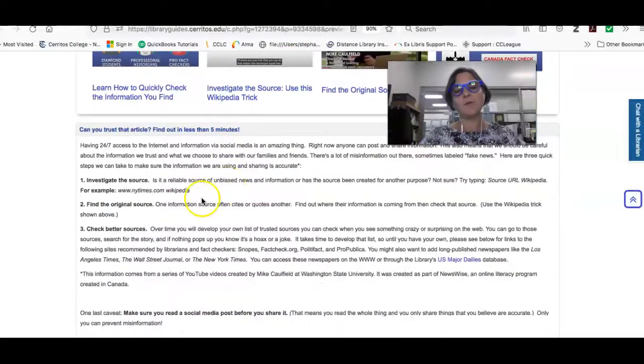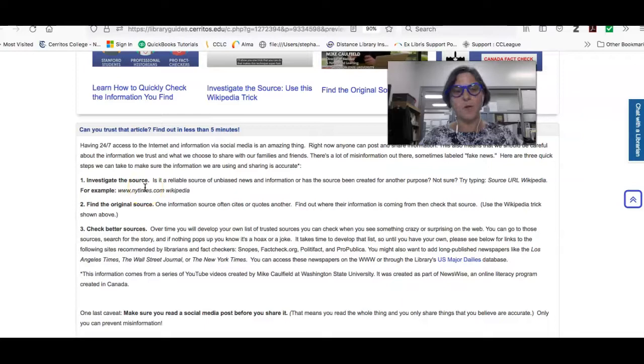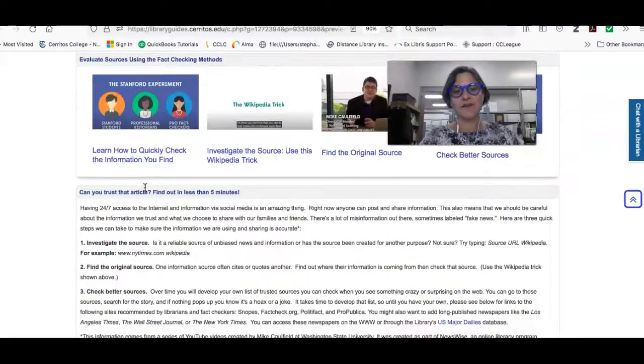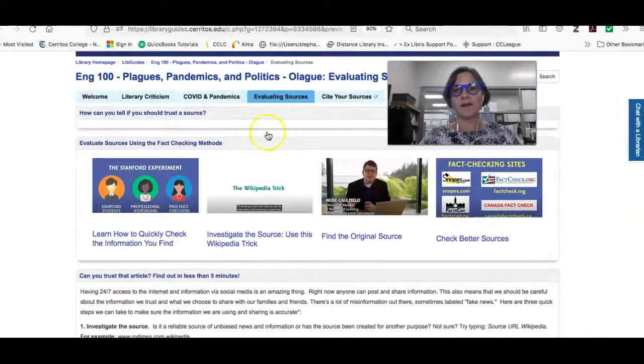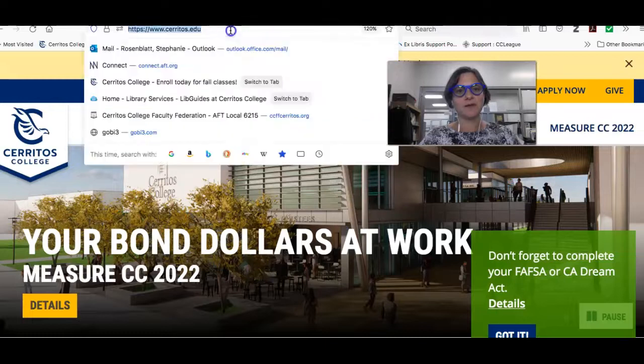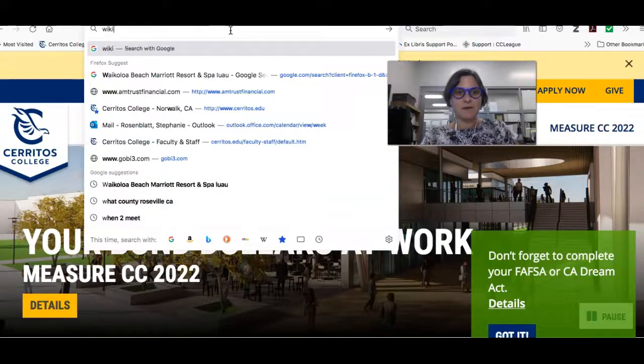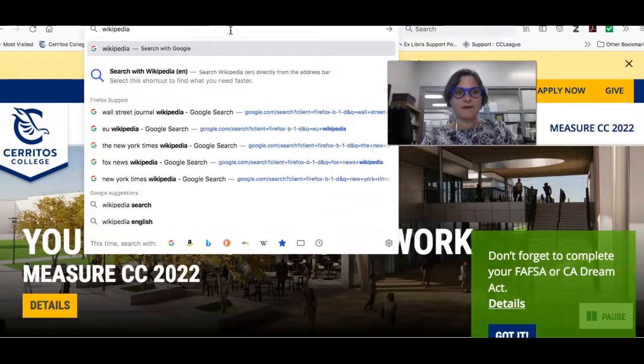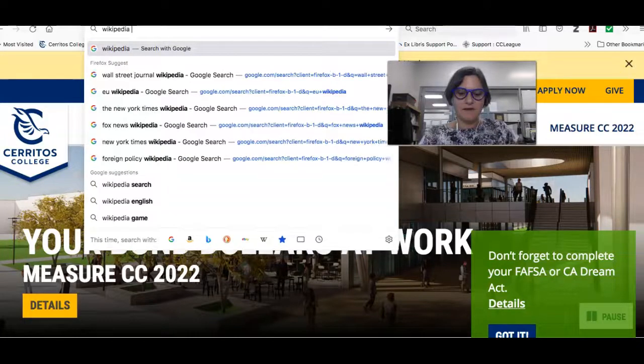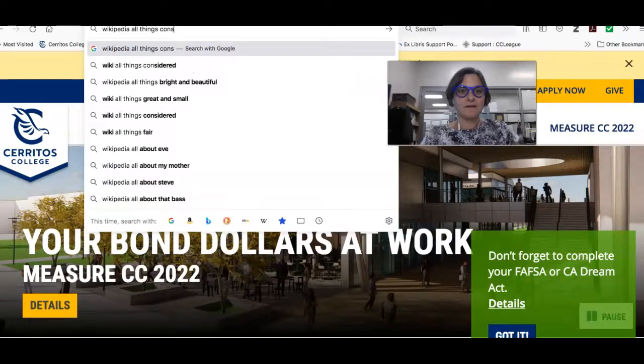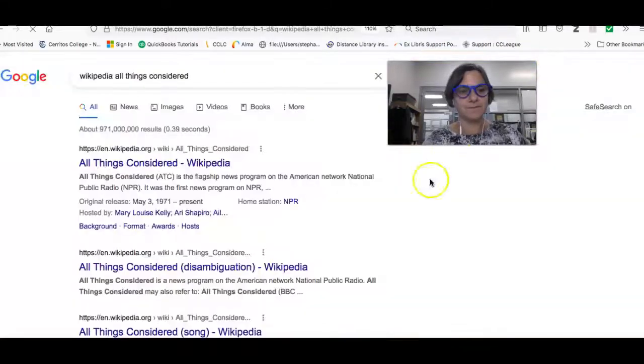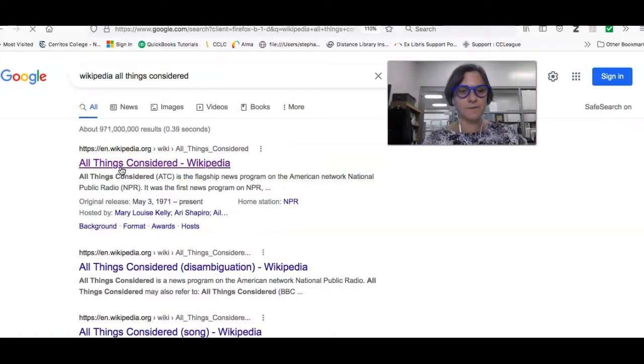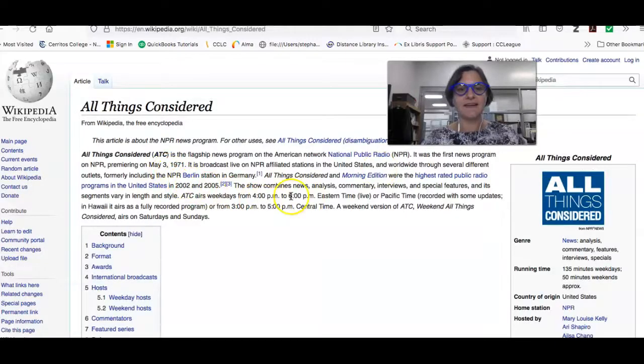And the first thing that you want to do is investigate the source. So you want to find out what is that source. And so the easiest way to do that is what's called the Wikipedia trick. So all I'm going to do is go to my browser and type in Wikipedia, and then I'm going to type in All Things Considered. And the first result is the Wikipedia entry on the source.